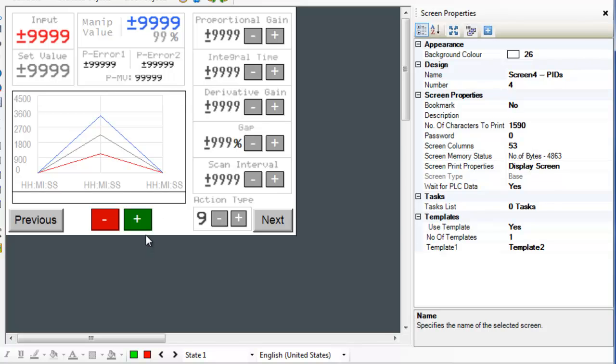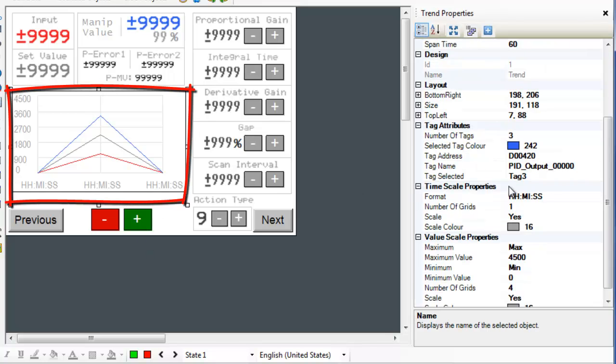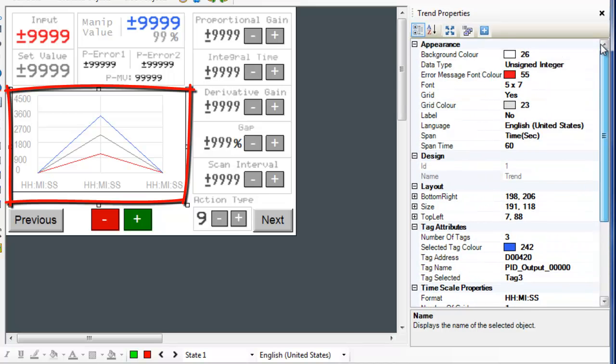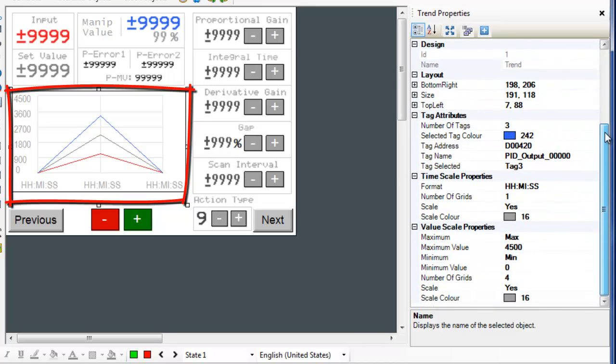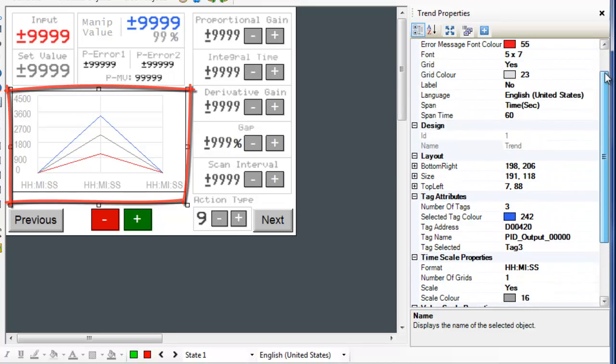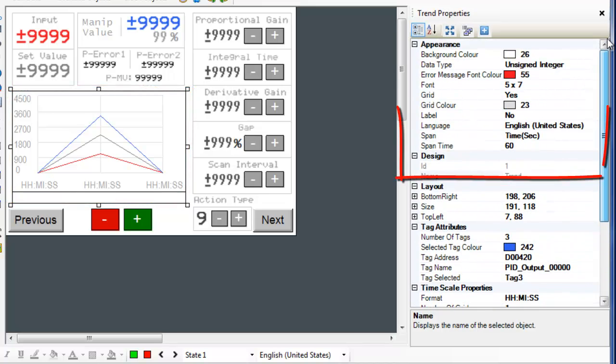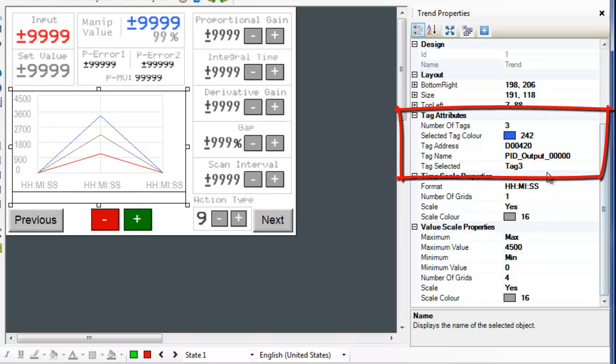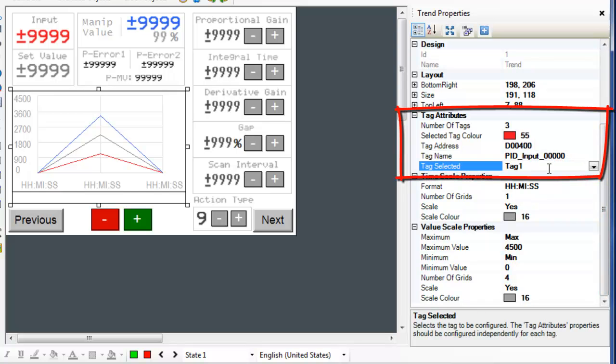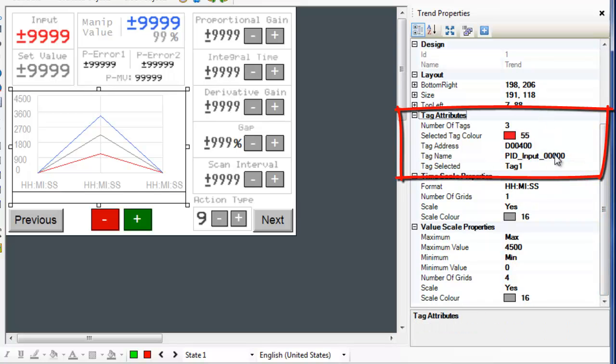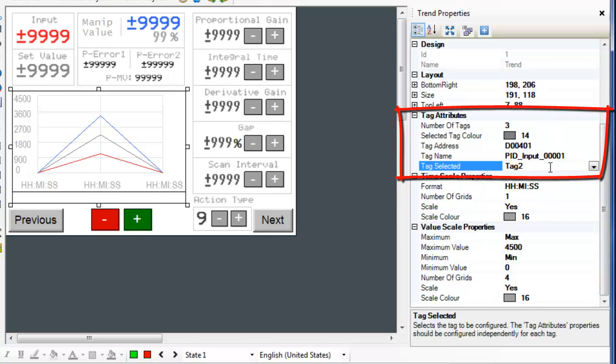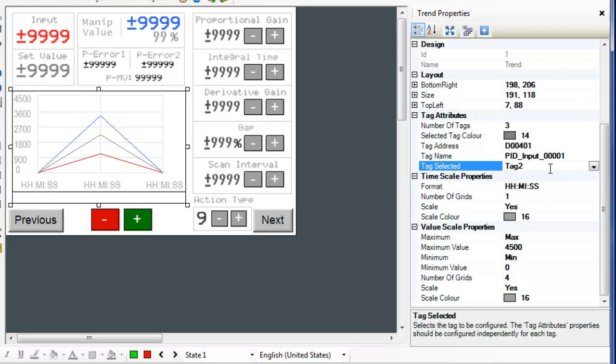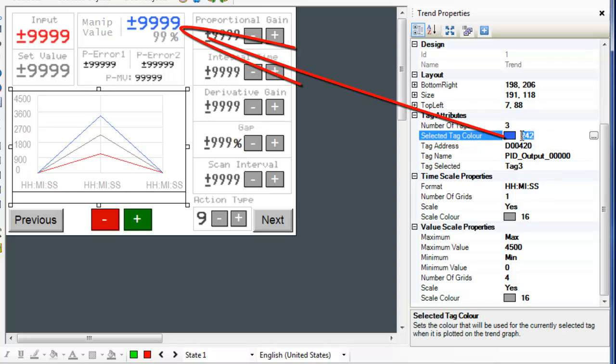Now notice the trend graph on the screen. Here are the properties of the trend graph. Under the tag attributes we have 3 tags: tag number 1 is the input value, tag number 2 is the set value, and tag number 3 is the manipulation value. Each tag has an appropriate color chosen to match the register colors above.